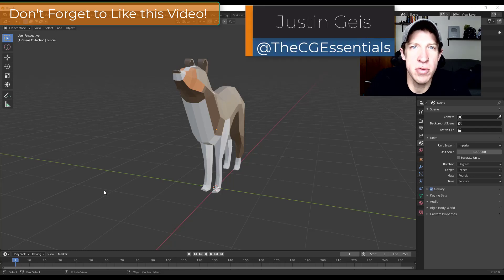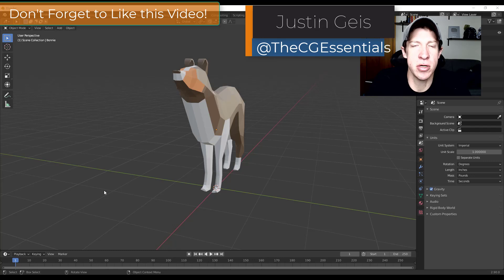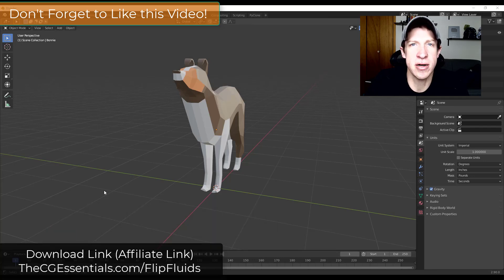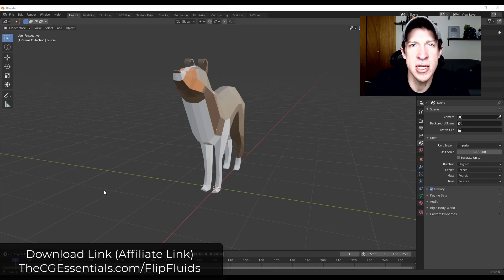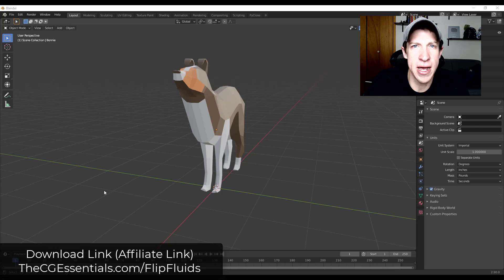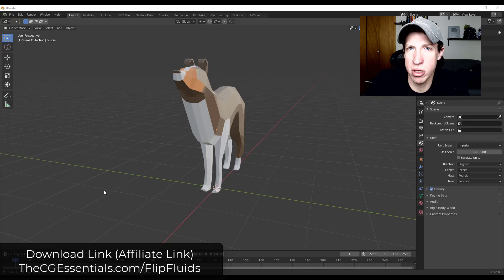What's up guys, Justin here with cgessentials.com, back with another Blender add-on tutorial. In today's video we're gonna continue our series on simulating fluids using Flip Fluids inside of Blender. This week we're gonna talk about how to set up our fluids so that they go inside of a container, like a cup or a bowl, rather than just running inside the domain box.